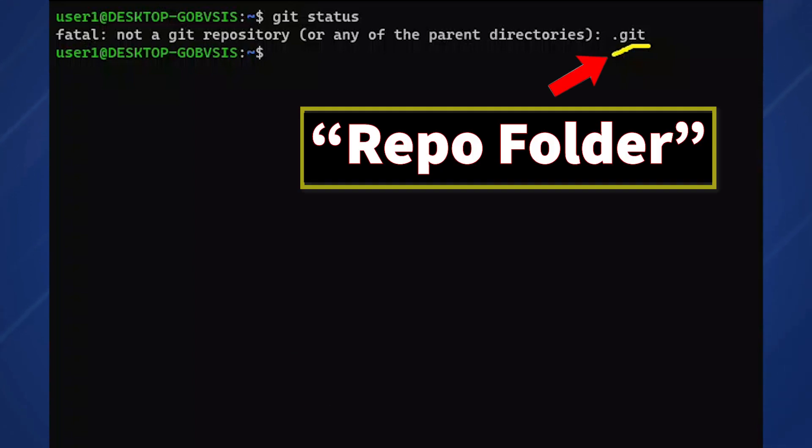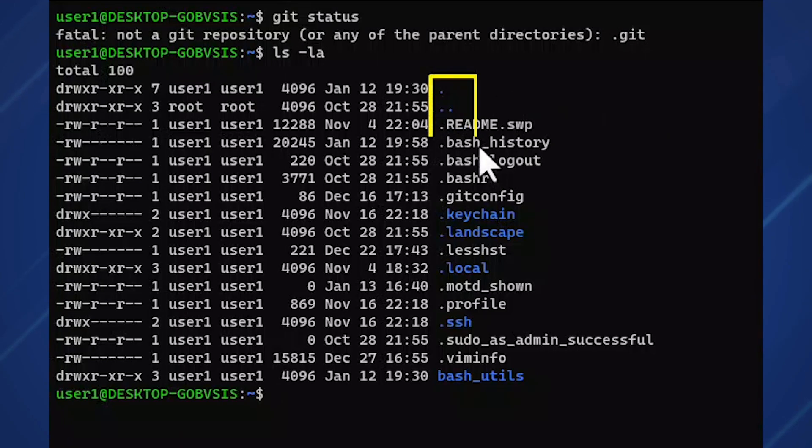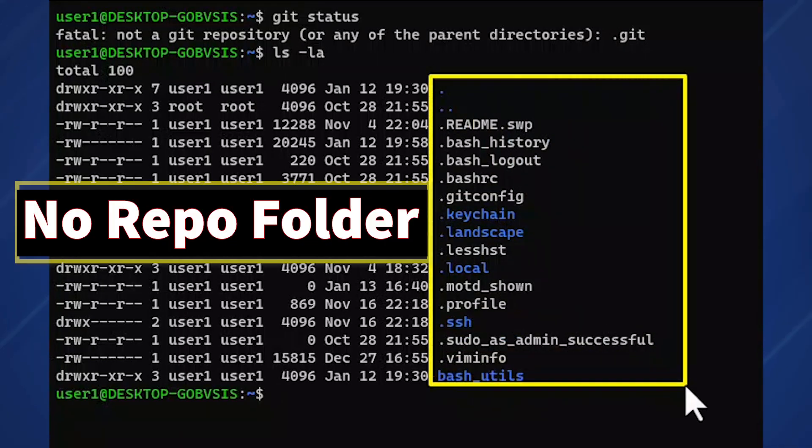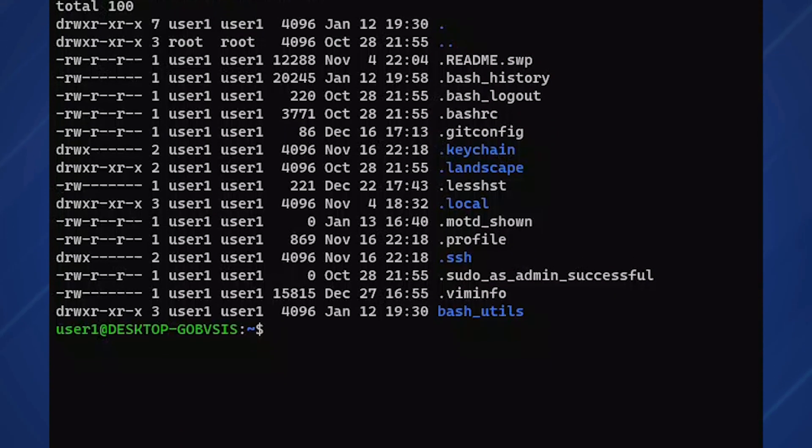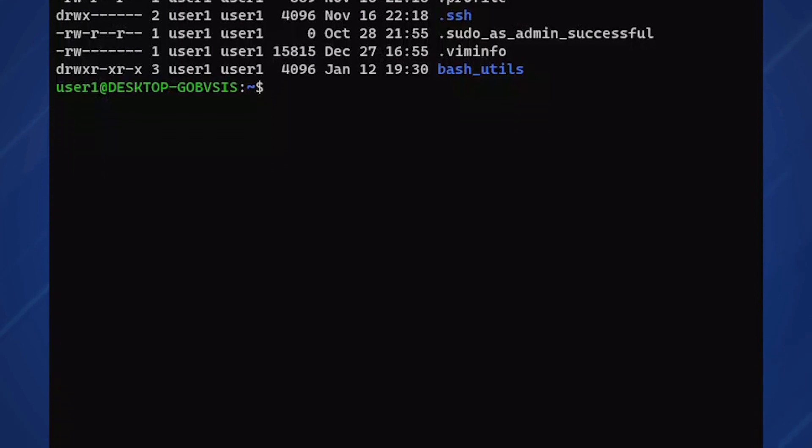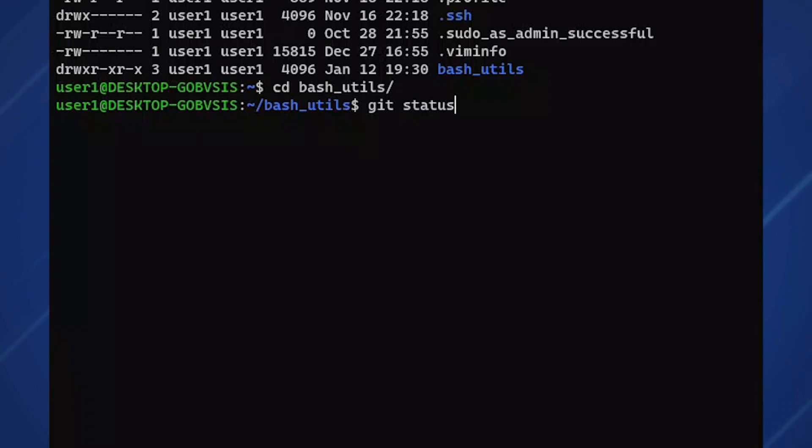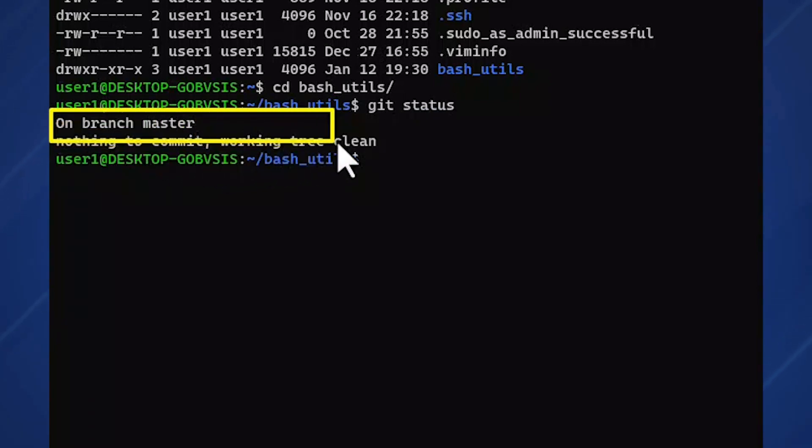We can also confirm this via ls -la—no repo folder. We'll change directory into our demo repo bash_utils and run git status. And now we're reading a Git repository.